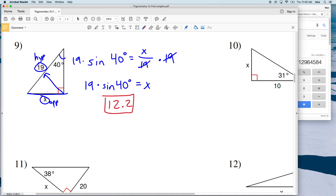Go ahead and click the like button and subscribe to my channel. Don't forget to comment if you have any questions below. Continue on to the next video where we'll finish out this worksheet doing numbers 10 through 18.